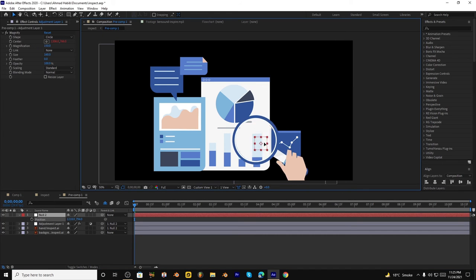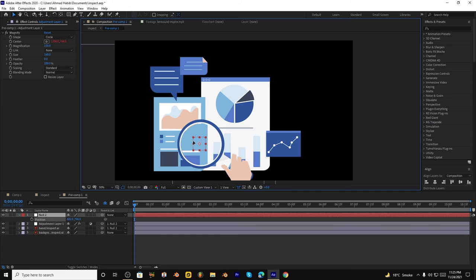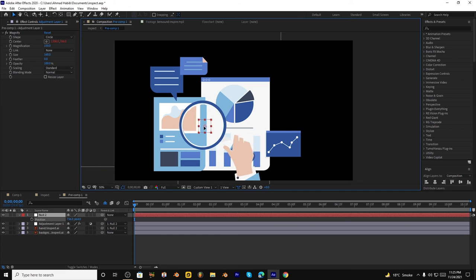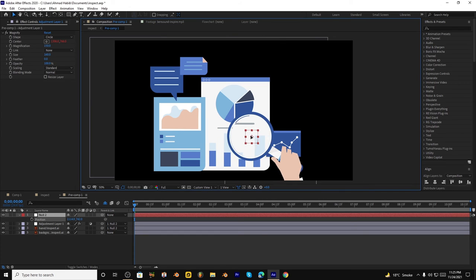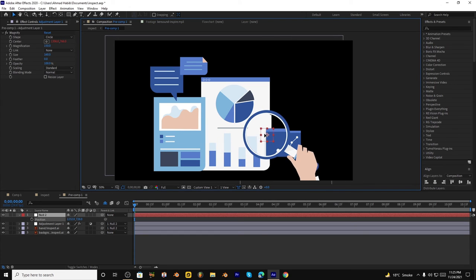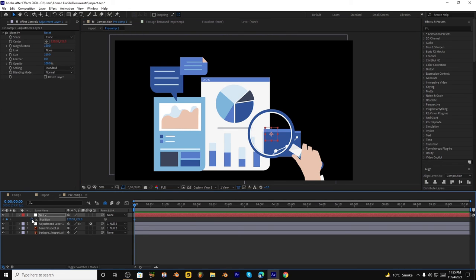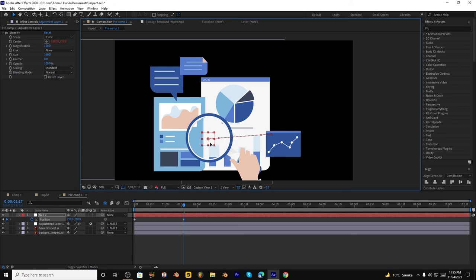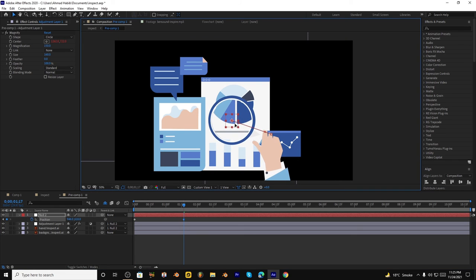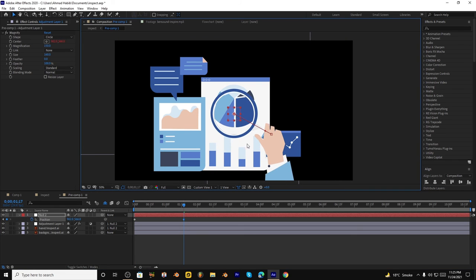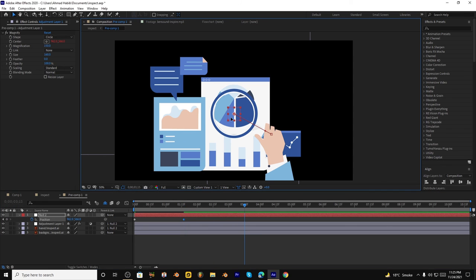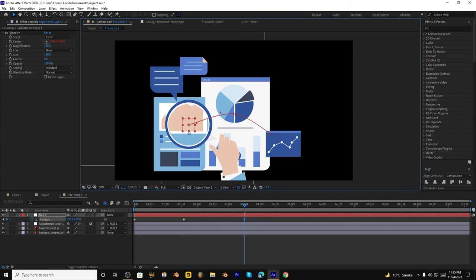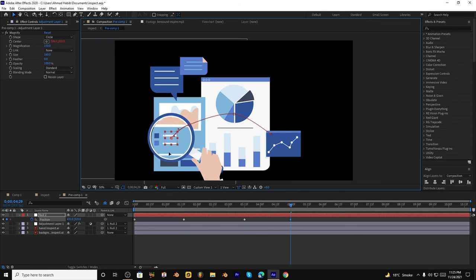You can keyframe the position of this null object so it will move like one position at here and after that something like here. It's up to you guys.